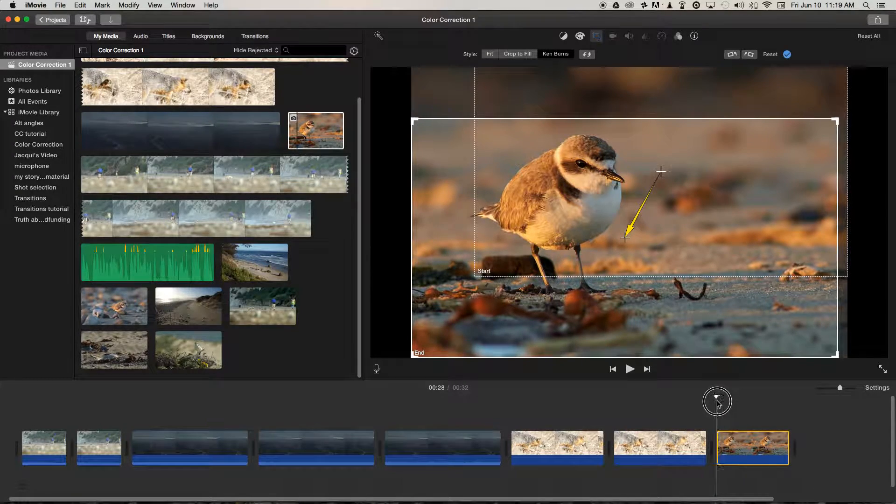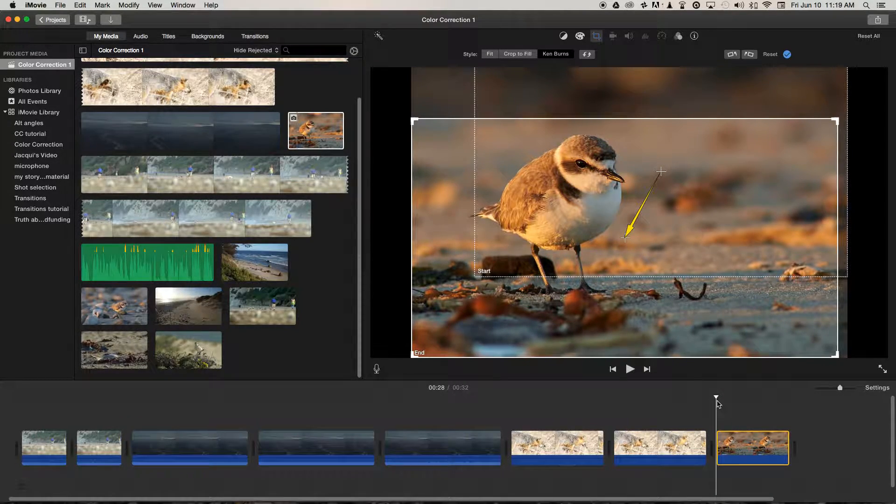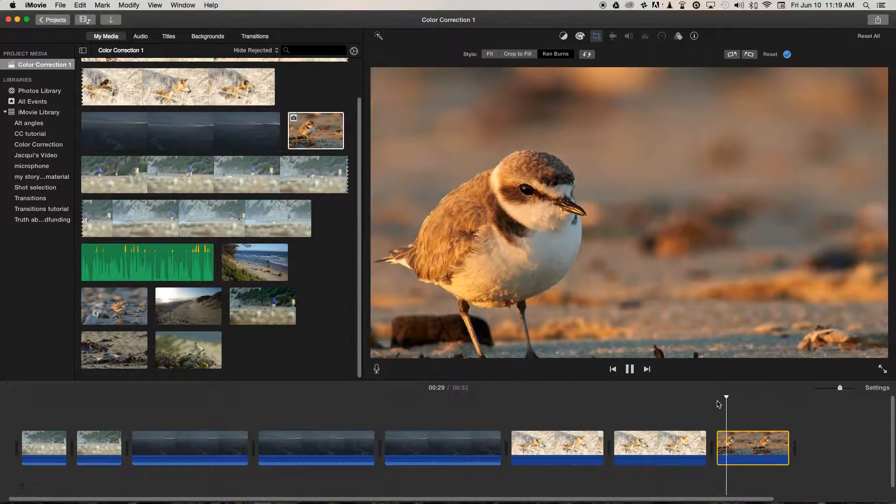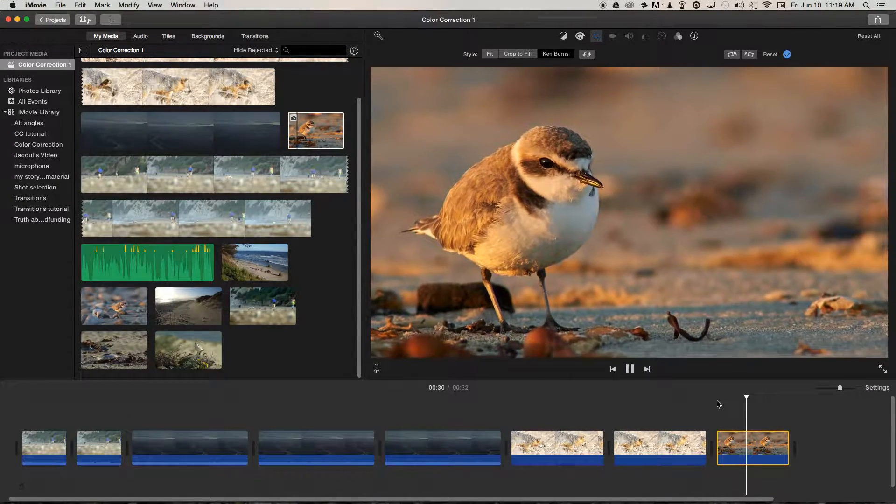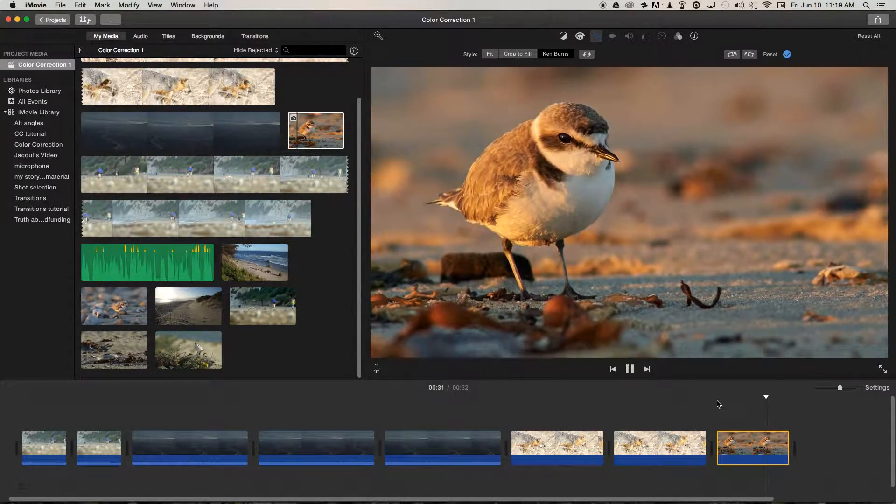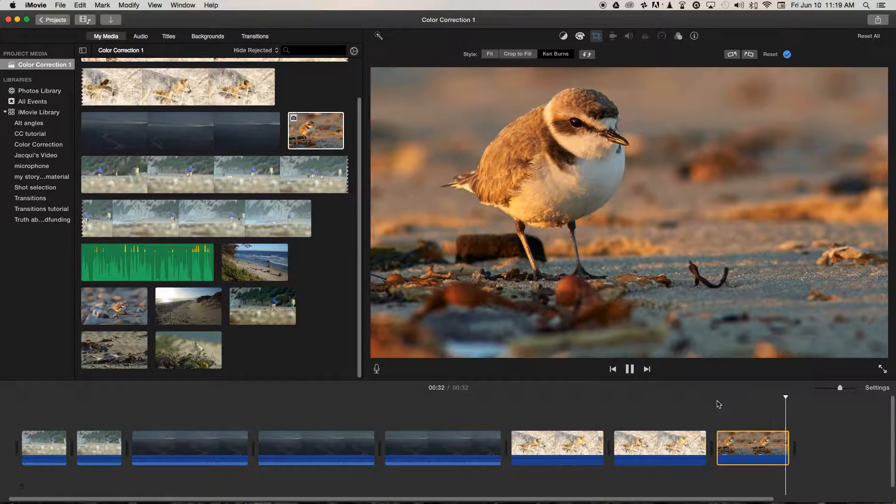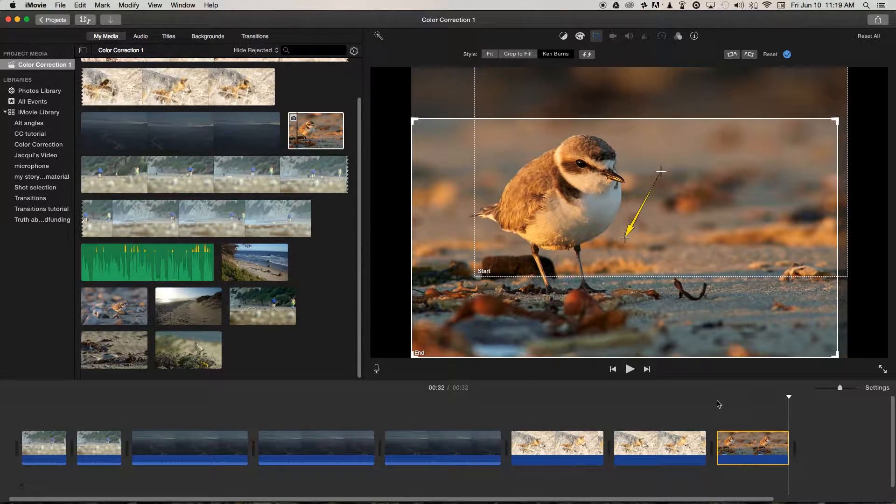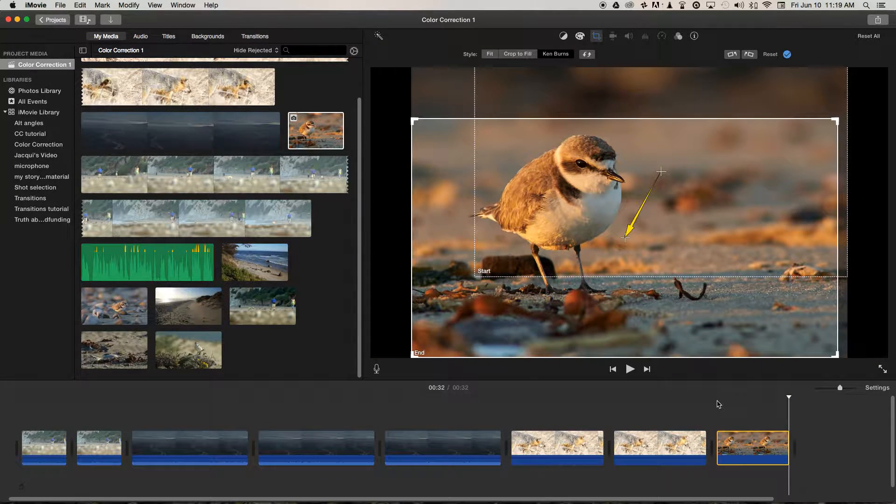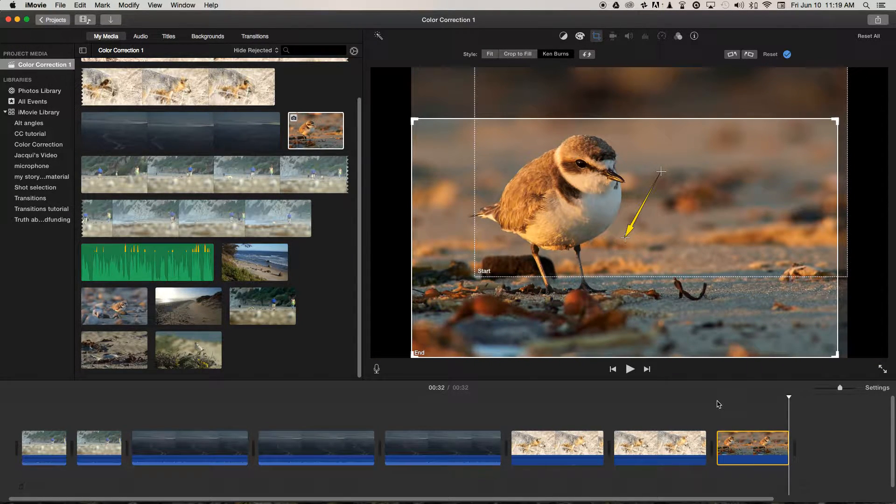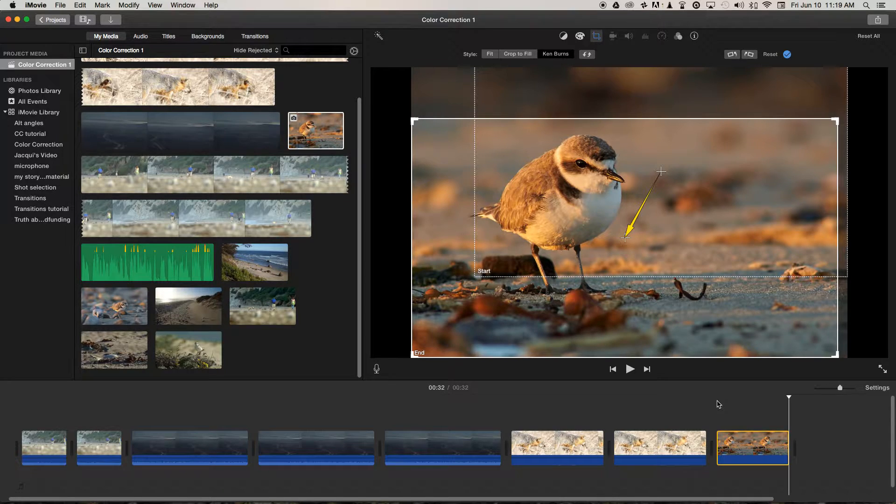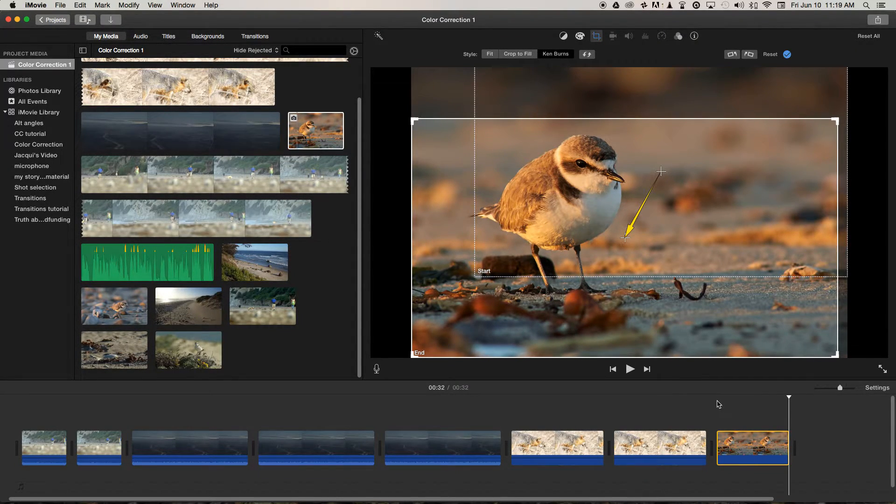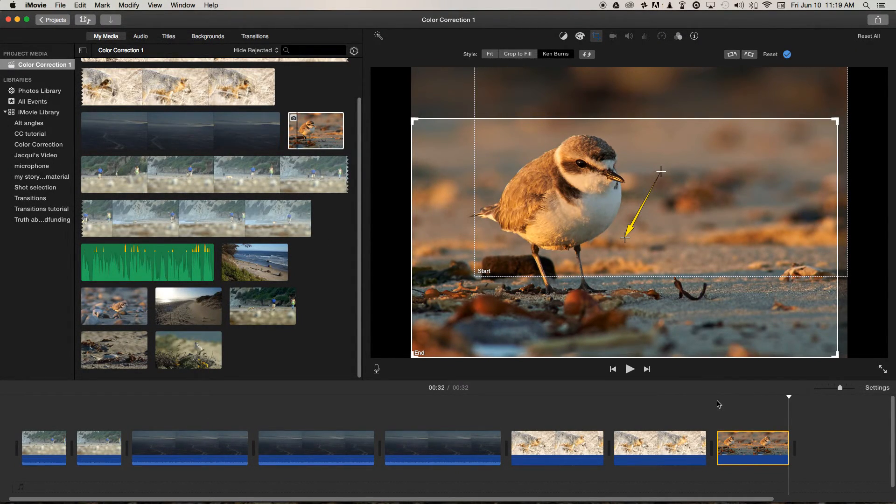now we play through. We've kind of got a shot that reveals the Snowy Plover in the picture. So that's how you animate still images in iMovie.